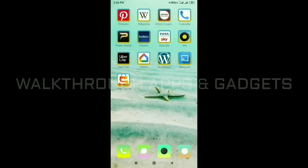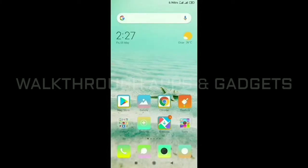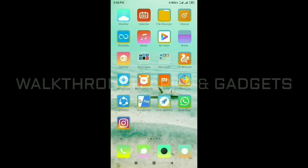Hello friends, welcome to Walkthrough Apps and Gadgets. We will talk about storage maintenance in our phone and smartphone. We will talk about storage space in WhatsApp. Every day we deal with storage space issues.